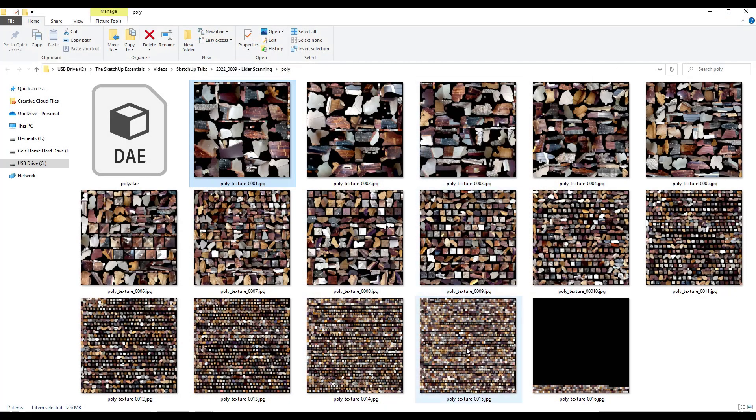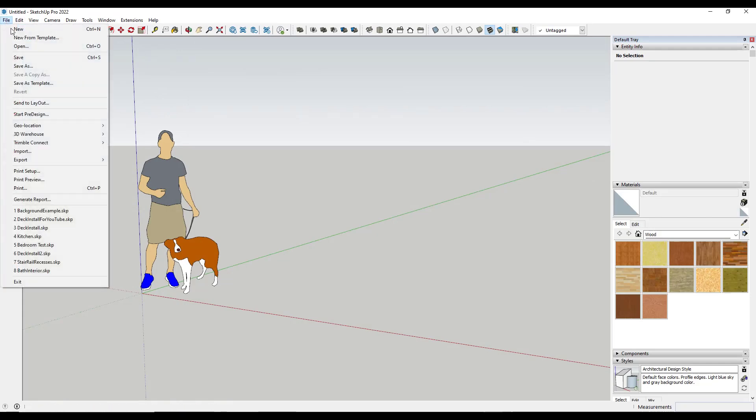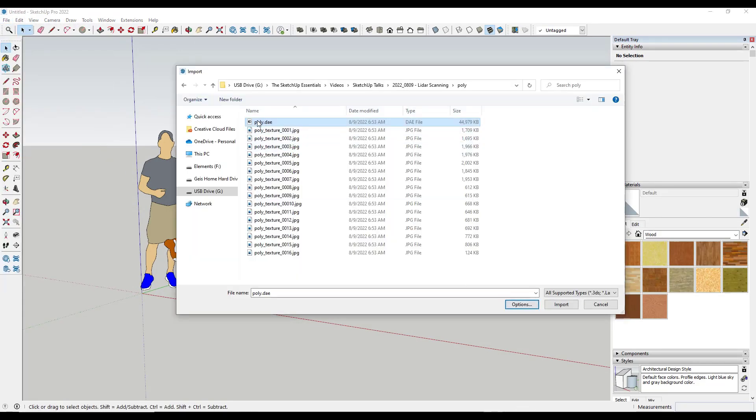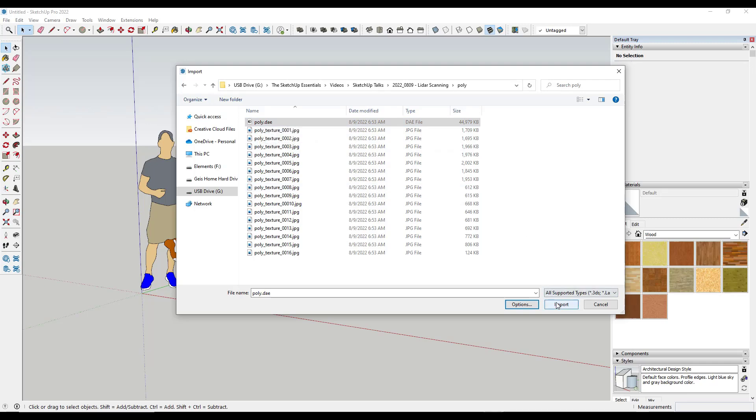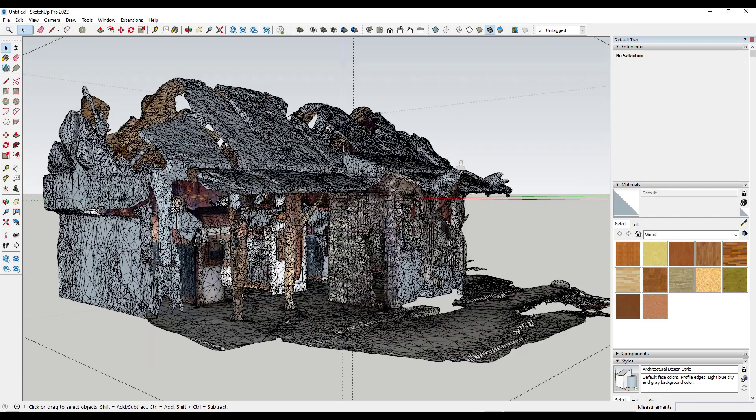Let's jump into SketchUp. We're going to do a file import. We're going to select that DAE file we downloaded and import it into SketchUp. We'll click the import button. That could take a minute depending on the size of the scan.